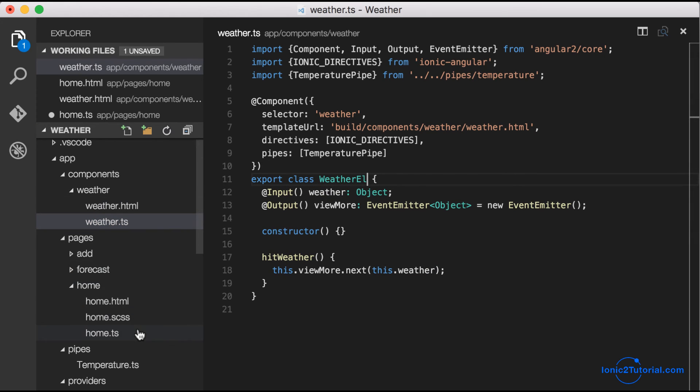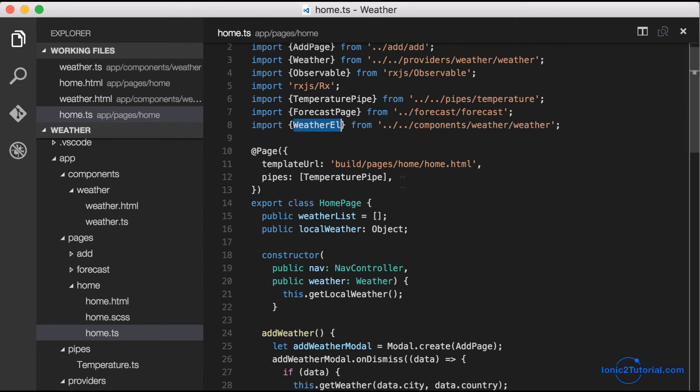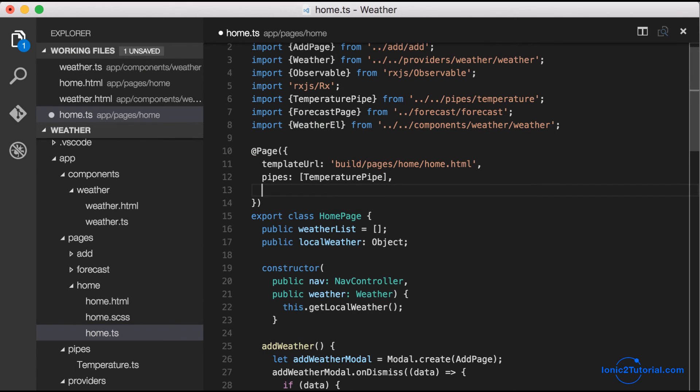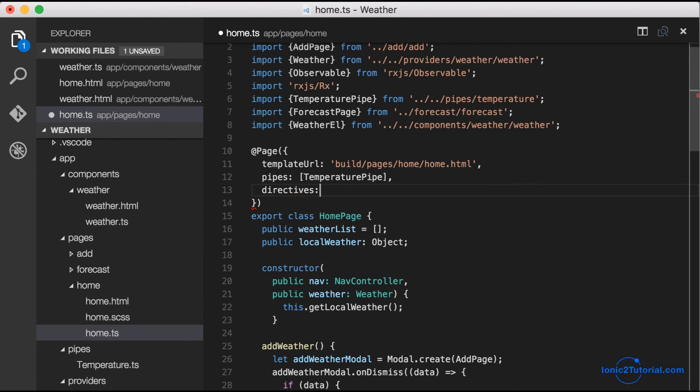Once I add the weatherL as a directive, my component should be fully working in my home page.